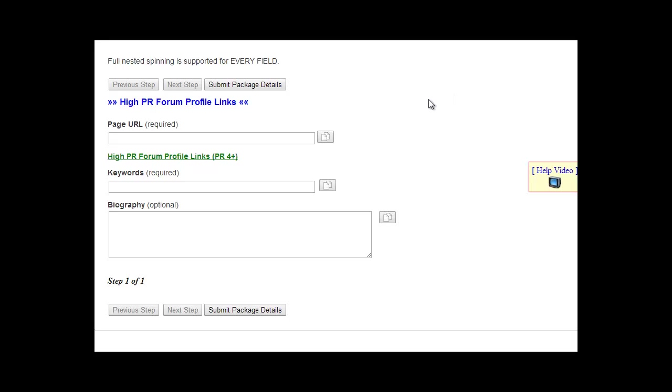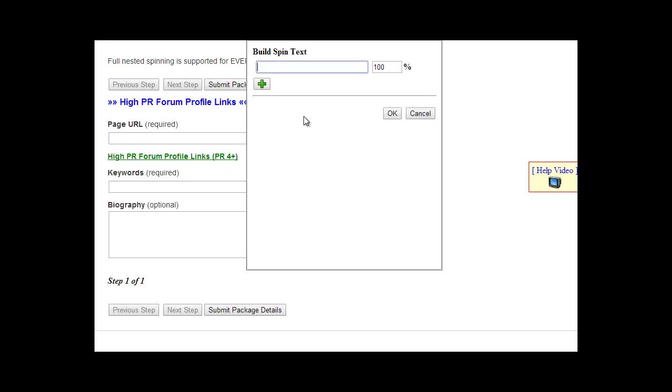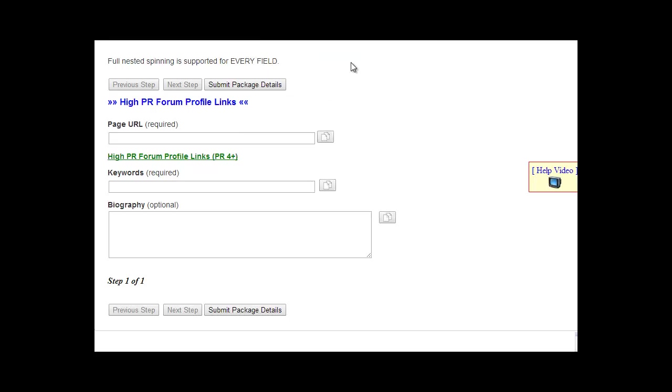To submit a high page rank form profile link task to Rank Crew, enter the URL of the page or site that you want to promote under page URL. You can use the spin box tool here to rotate your URLs through if you want to build links to multiple different URLs with the task. Just select the percentage that you want each particular URL to be used, and that will create spin tax for you in this field, or you can just enter a plain URL with no spin tax.